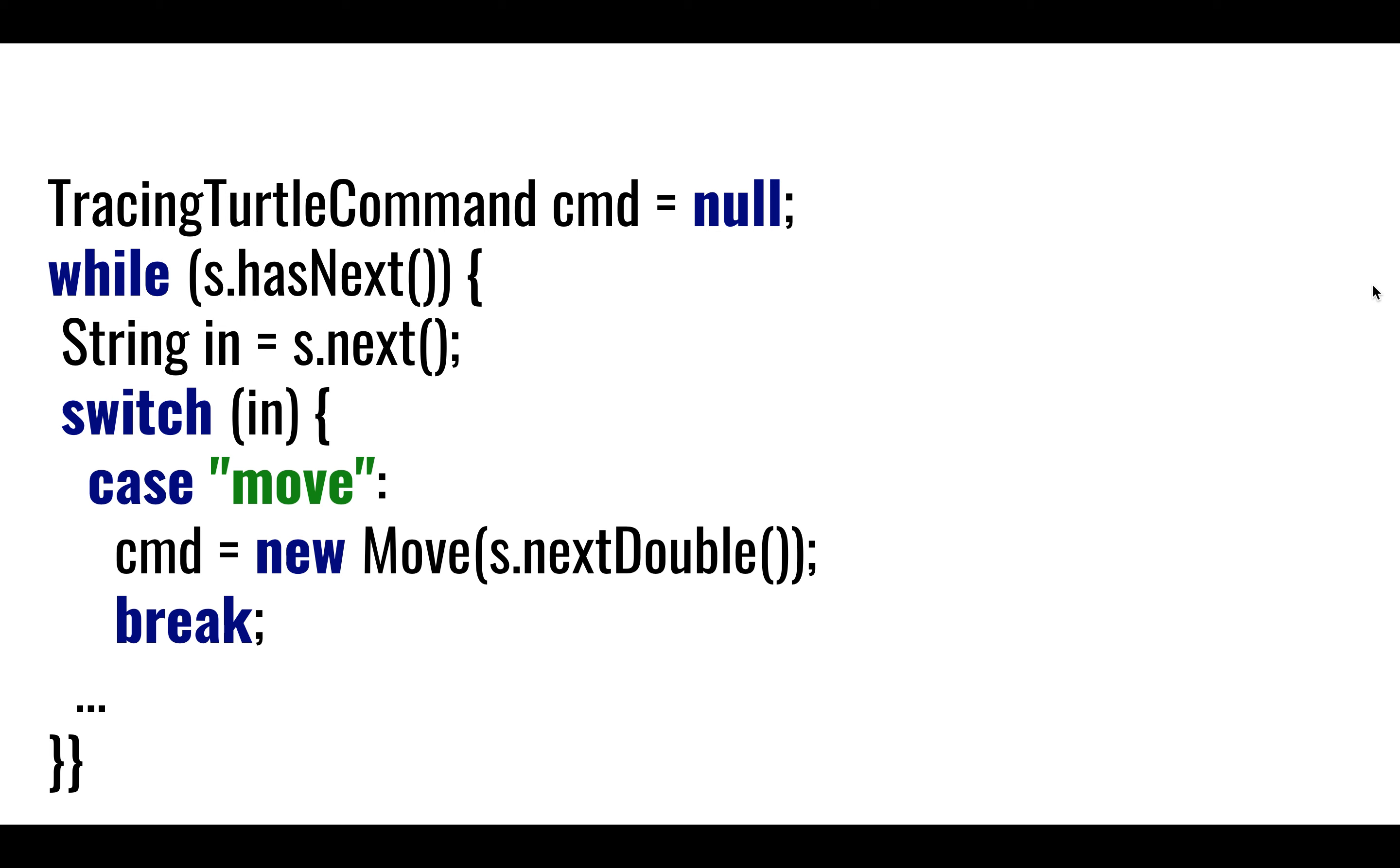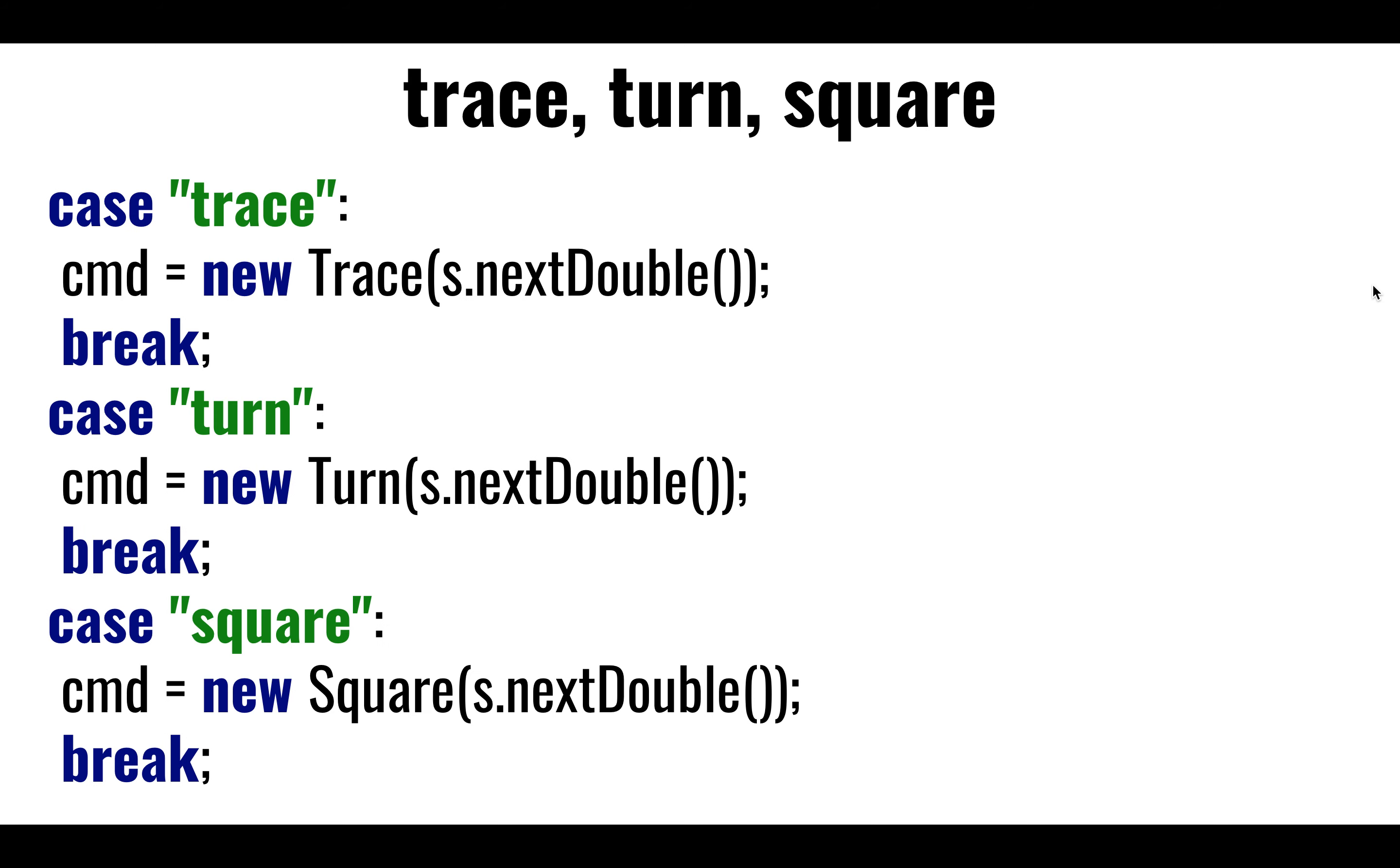And then the very last thing that we do when we leave the switch is going to say, hey, command, go. Do what you need to do. Update the model how you need to update it. Do whatever you need to do. So all of these is to calculate which command is it, and then we configure that command from the strings and doubles and whatnot that we are typing.